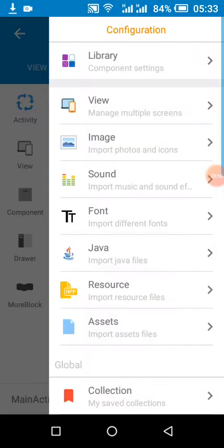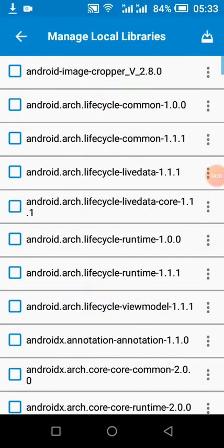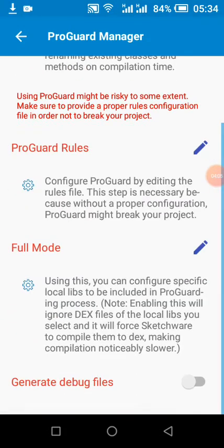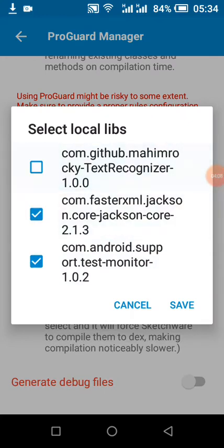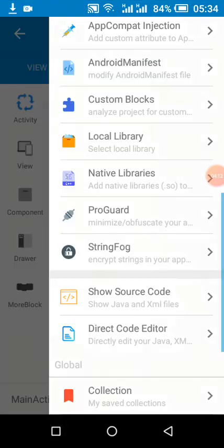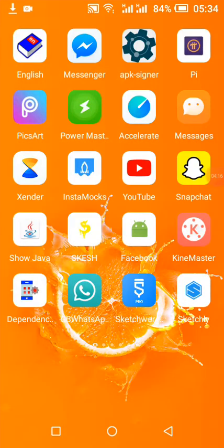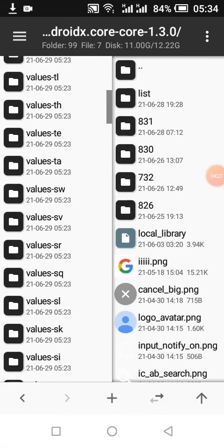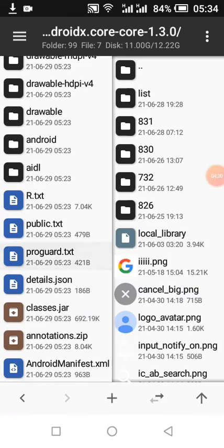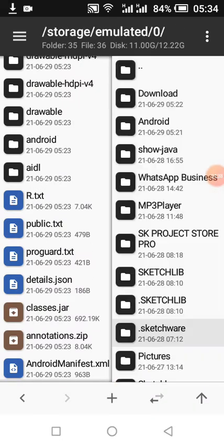When you enable AdMob for Sketchware, you need to do this. Once enabled, it will copy the ProGuard files. I'll show you the ProGuard files — this is proguard.txt, this is a sample. By enabling ProGuard, enabling full mode, and selecting your added library, it will copy the proguard.txt file to your APK before runtime.